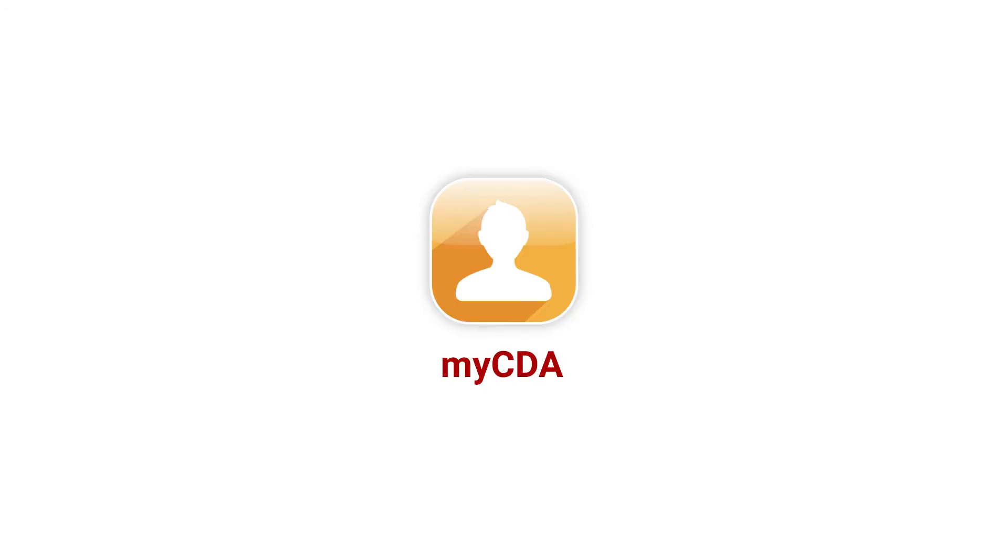We hope you enjoyed the myCDA Getting Started video. If you have any questions, comments, or concerns, please feel free to email us at mycda@diabetes.ca.